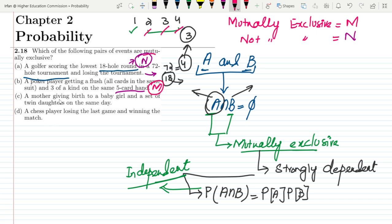In Part C, a mother giving birth to a baby girl and a set of twin daughters on the same day. Is it possible for both events to occur on the same day? Yes, it is also possible. So these two are not mutually exclusive, because these two events can occur simultaneously within a single day.